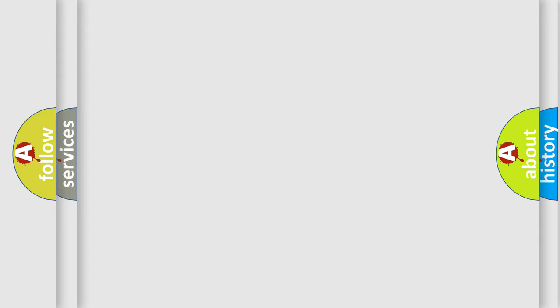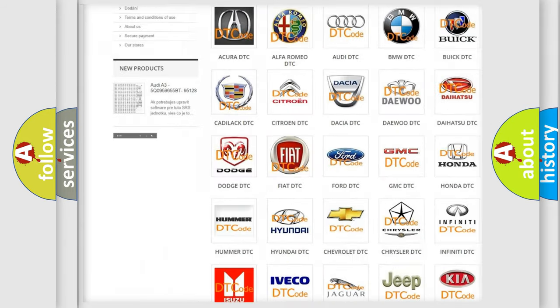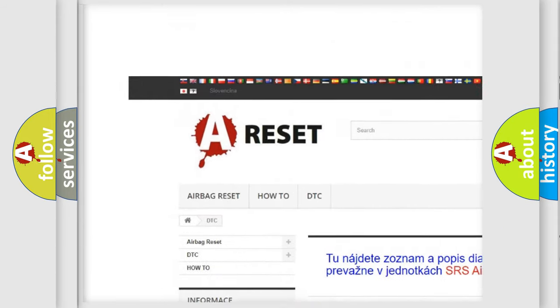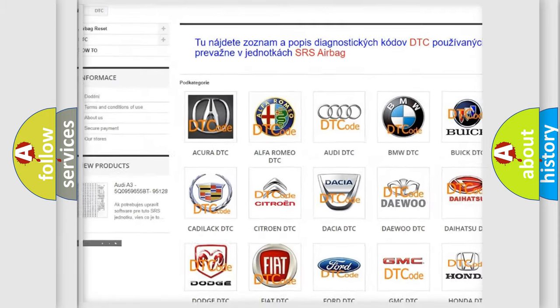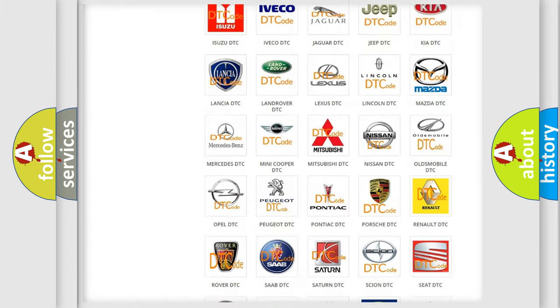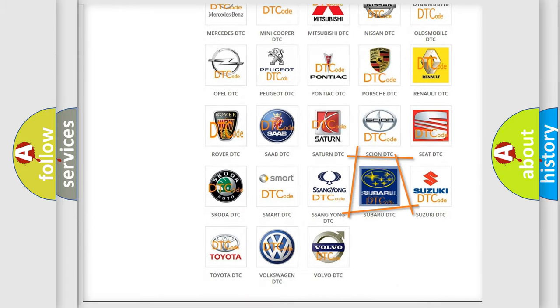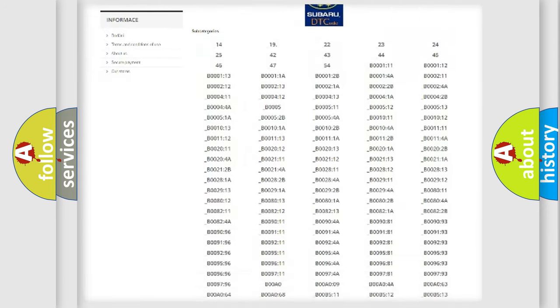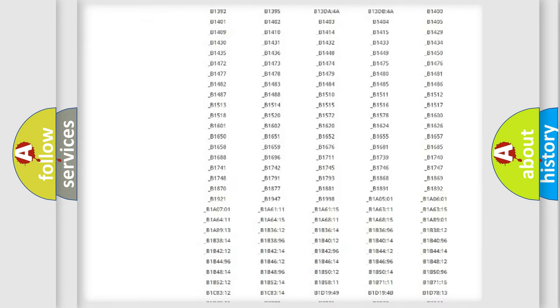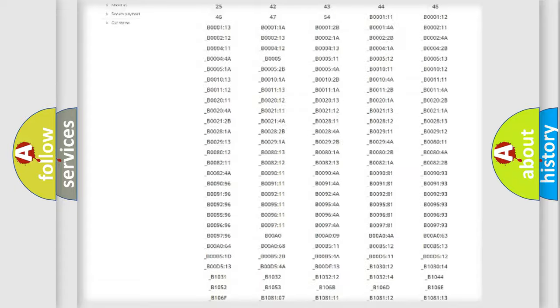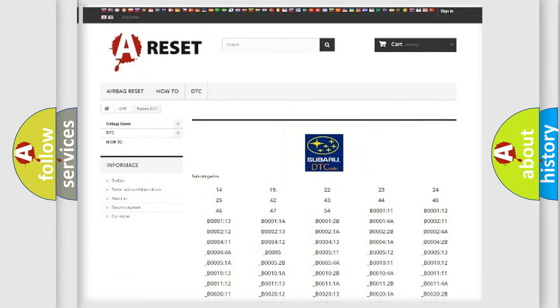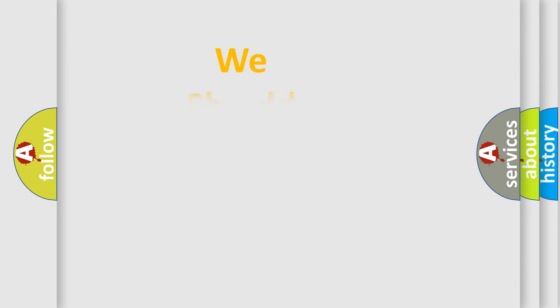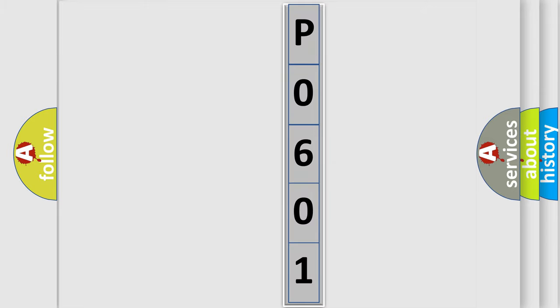Our website airbagreset.sk produces useful videos for you. You do not have to go through the OBD2 protocol anymore to know how to troubleshoot any car breakdown. You will find all the diagnostic codes that can be diagnosed in Subaru vehicles, and many other useful things. The following demonstration will help you look into the world of software for car control units.